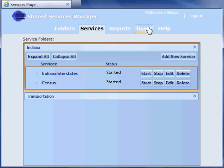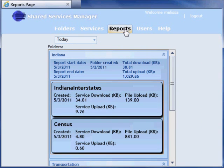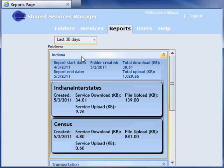The Shared Services Manager application also provides reports that keep track of the usage for services. In this case, I want a report of the usage for the last 30 days. I can view the upload and download for entire folders and for specific services within a folder. The report tab shows the Indiana folder with its creation date, total size of data downloaded, and total size of data uploaded for all services published in the folder. Within the Indiana folder are similar statistics for each individual map service.